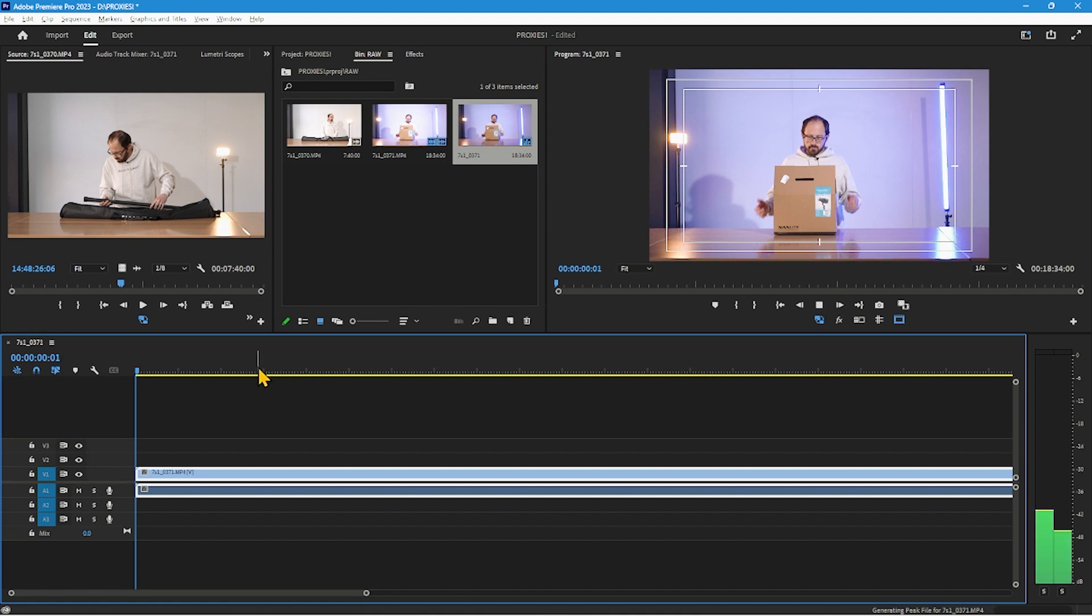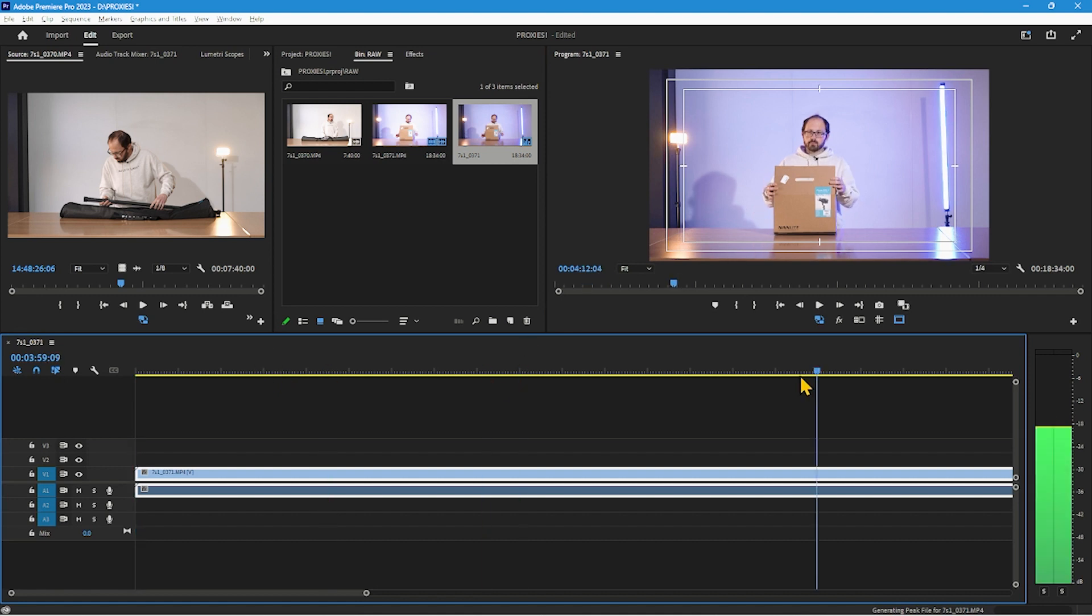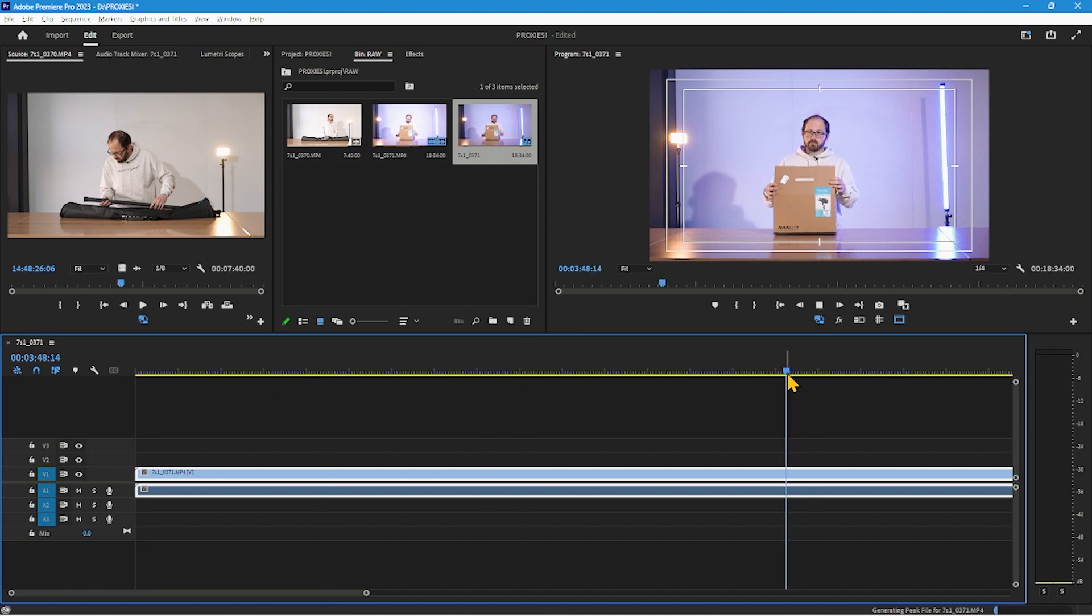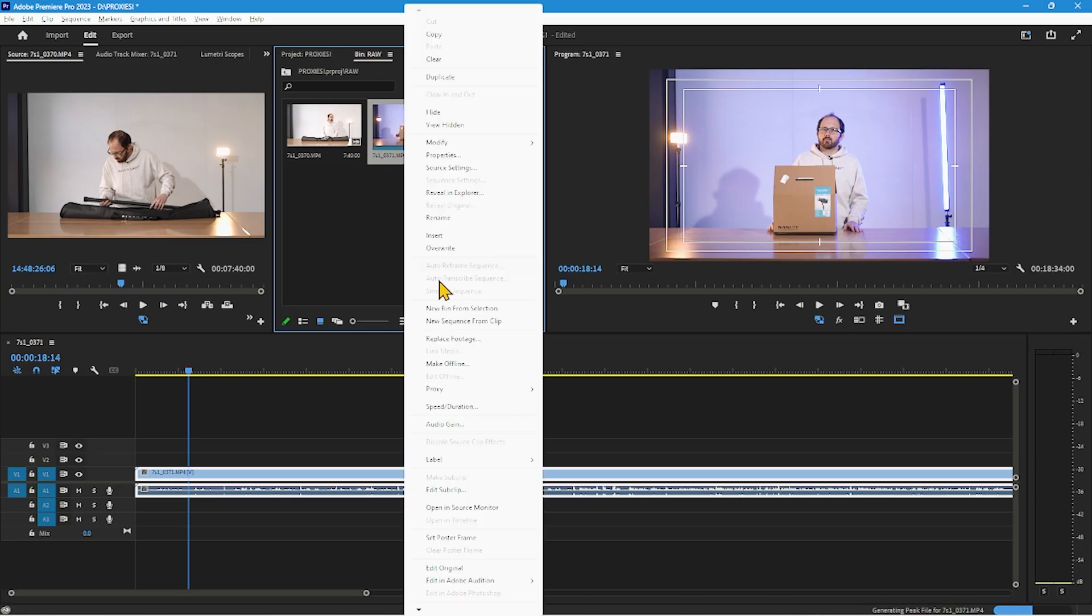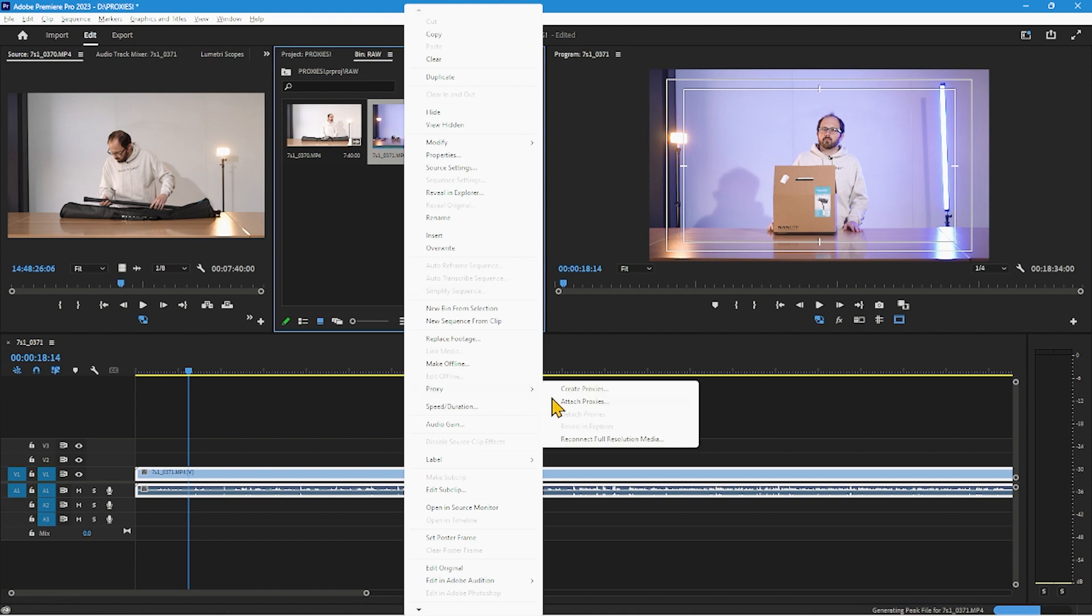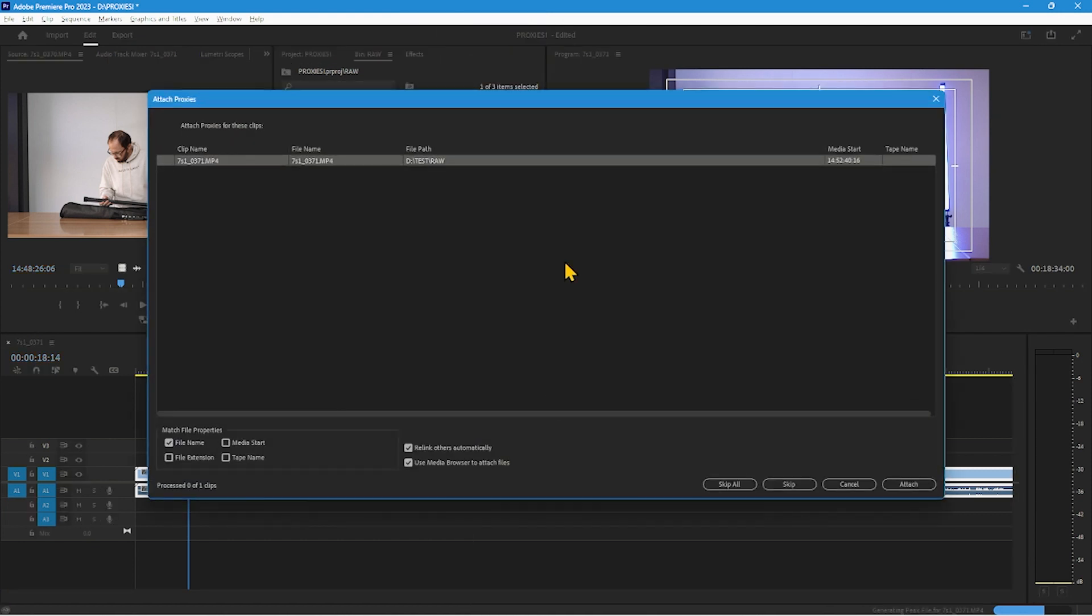And as you can see, it's already kind of choppy, not running super, super smooth. That's all right because we got proxies, we can attach this. So what I'm going to do is I'm going to right click on my footage. I'm going to go to proxies, attach proxies.